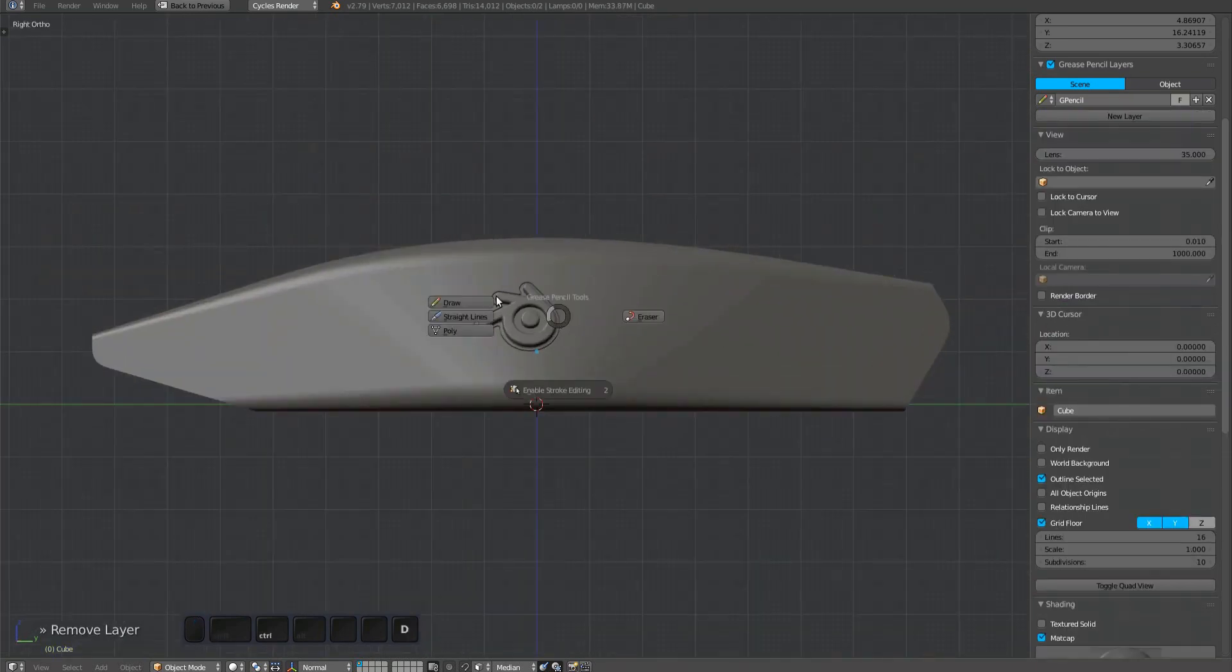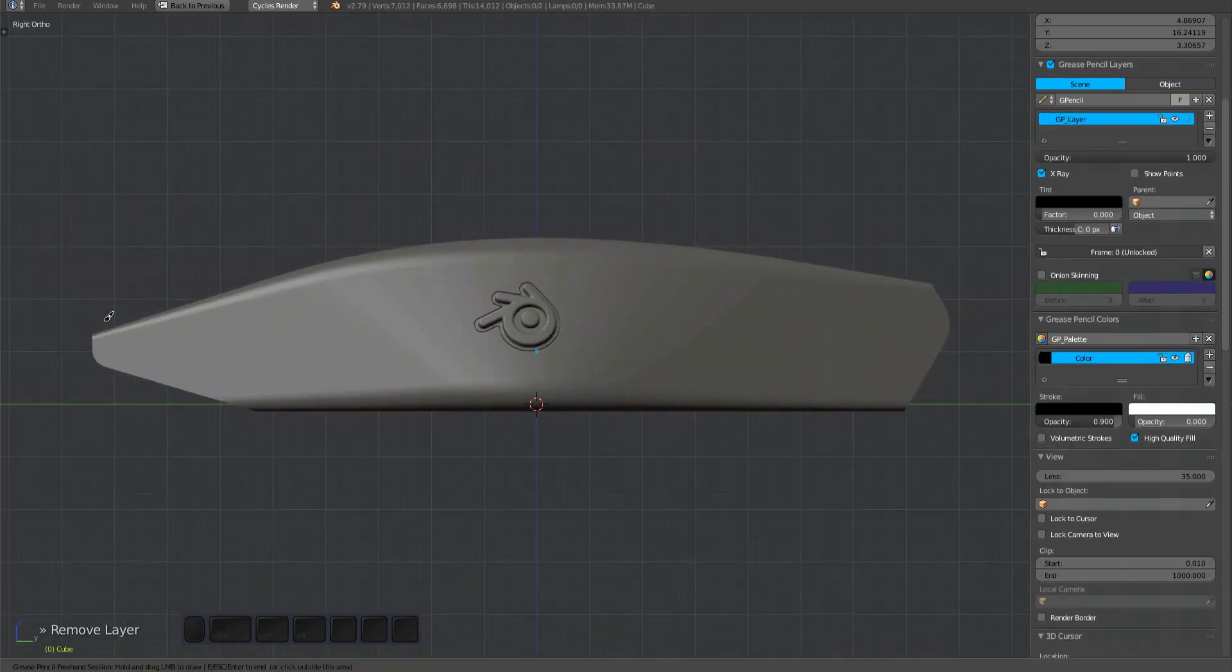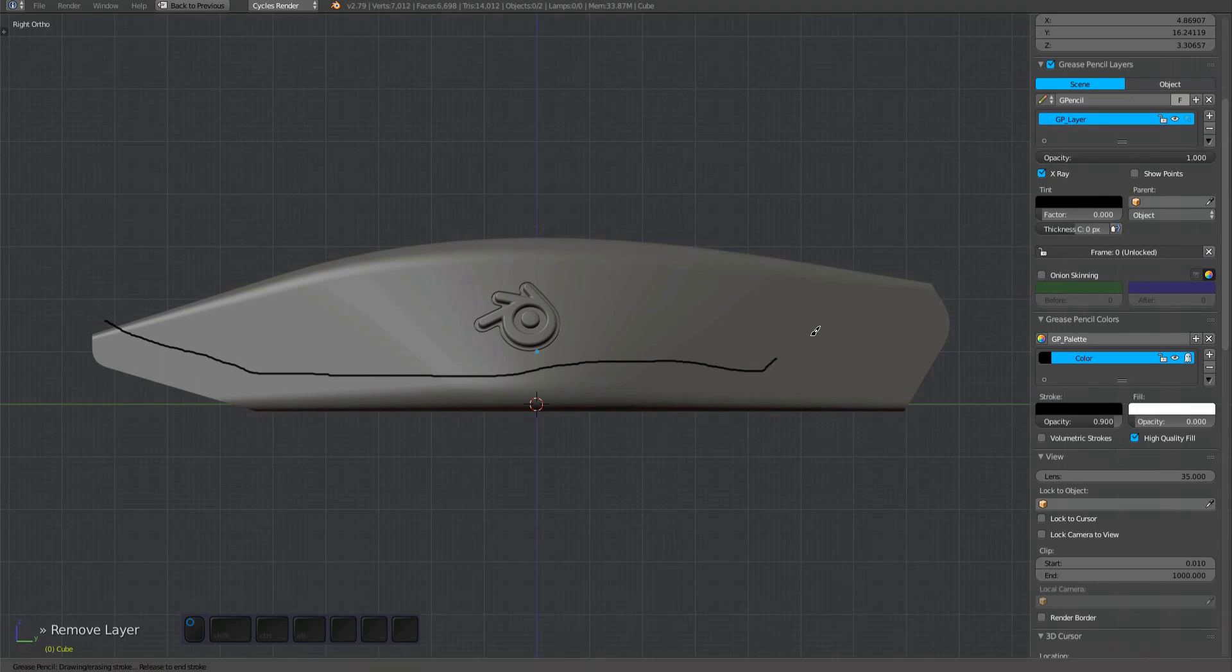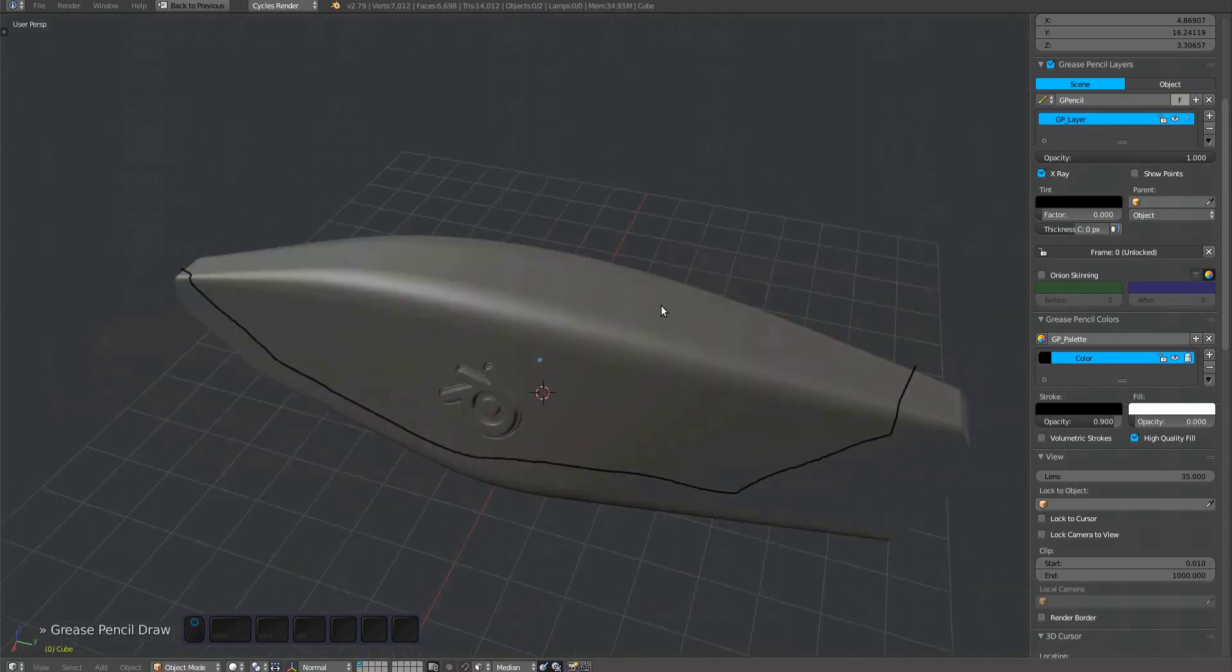You can of course use the draw tool, but results may be less than optimal, especially when working with a mouse.